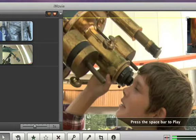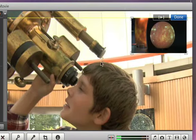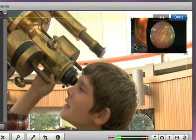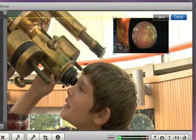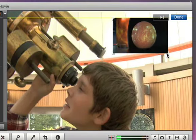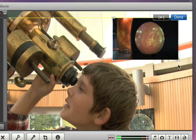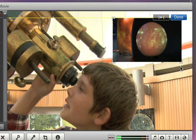You can also adjust how the Picture-in-Picture clip looks. In the Viewer, you can drag it to a different spot and change its size.